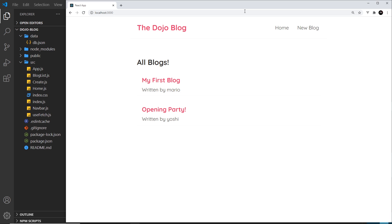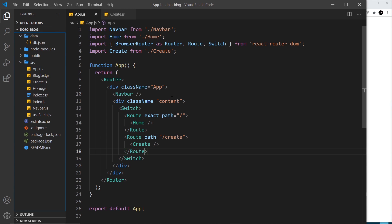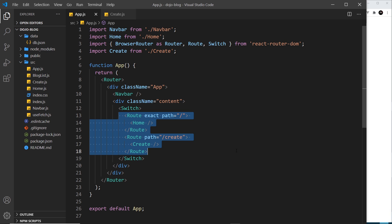But there's one more thing I want to talk about now and that is the switch component. So the switch component is this thing that surrounds all of the routes and it's there to make sure that only one route component shows in the browser at any one time.